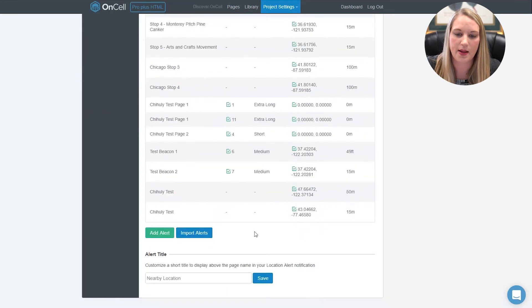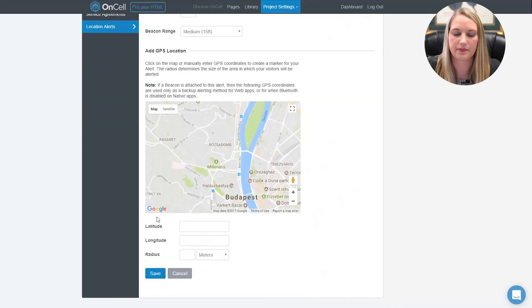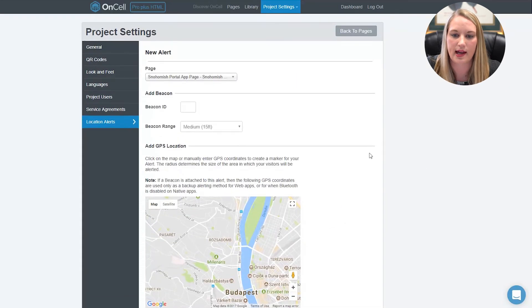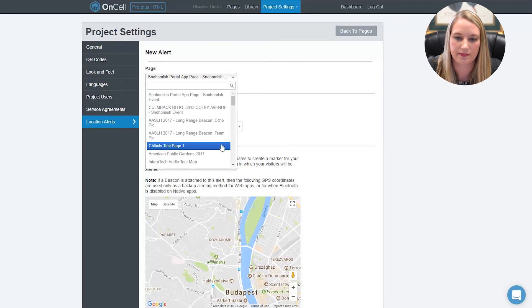The other option is to add alerts individually using the add alert button. When you add alerts one at a time, you can select the page that you'd like to configure the alert to trigger.